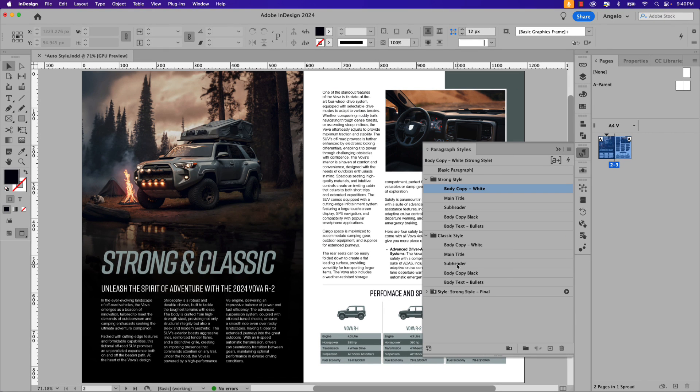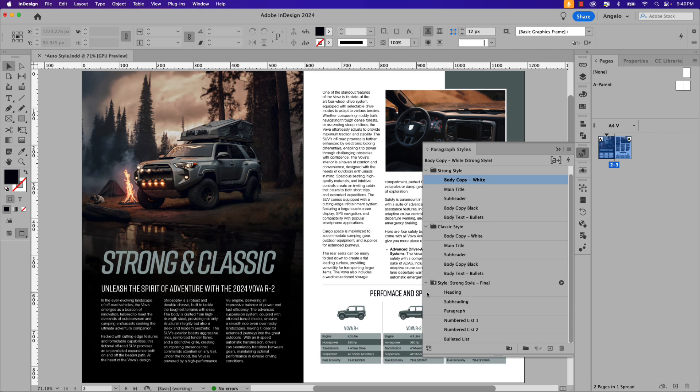Now this is really cool. Even though the style groups are still intact, we've gone ahead and created a custom style pack. We've created the first one, Strong Style Final. Let's repeat the same process for the Classic Style.